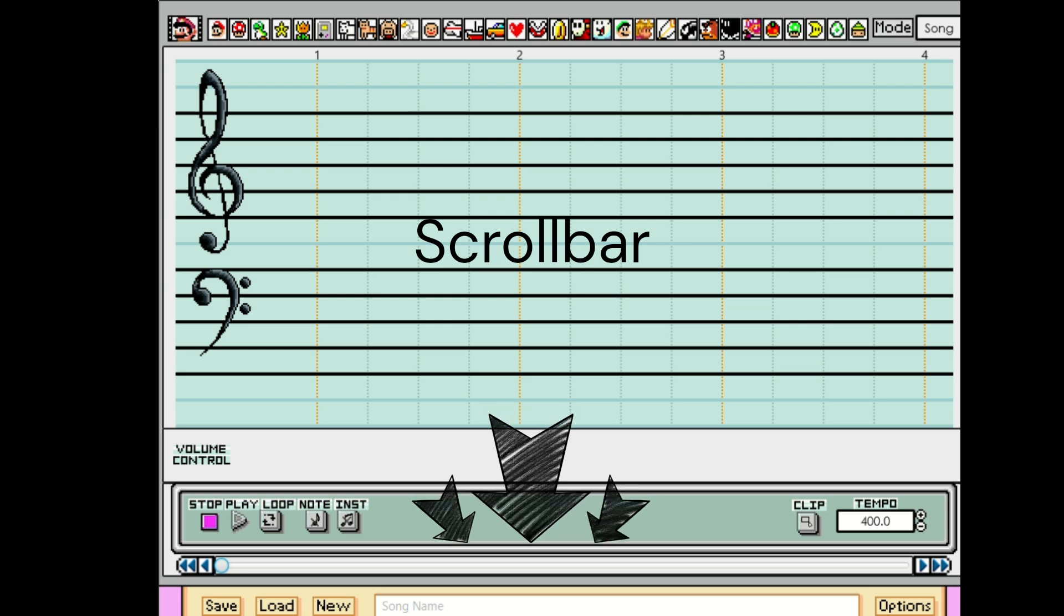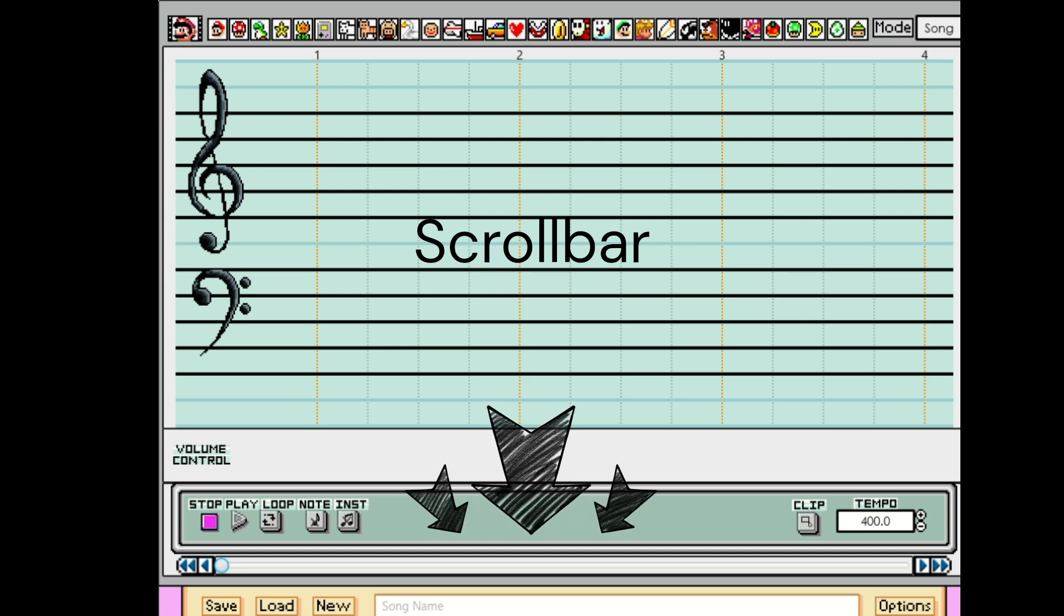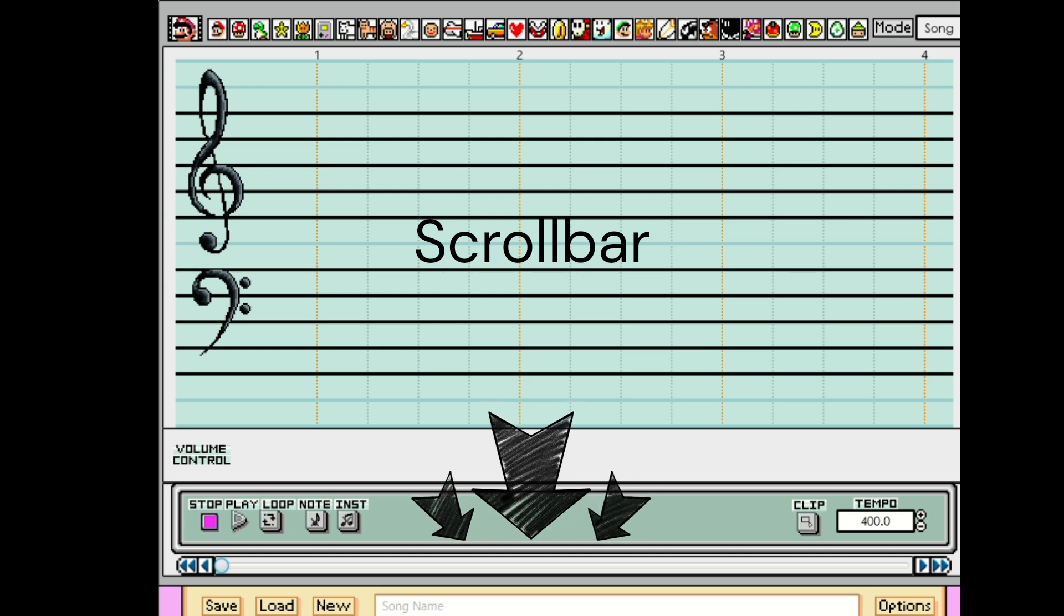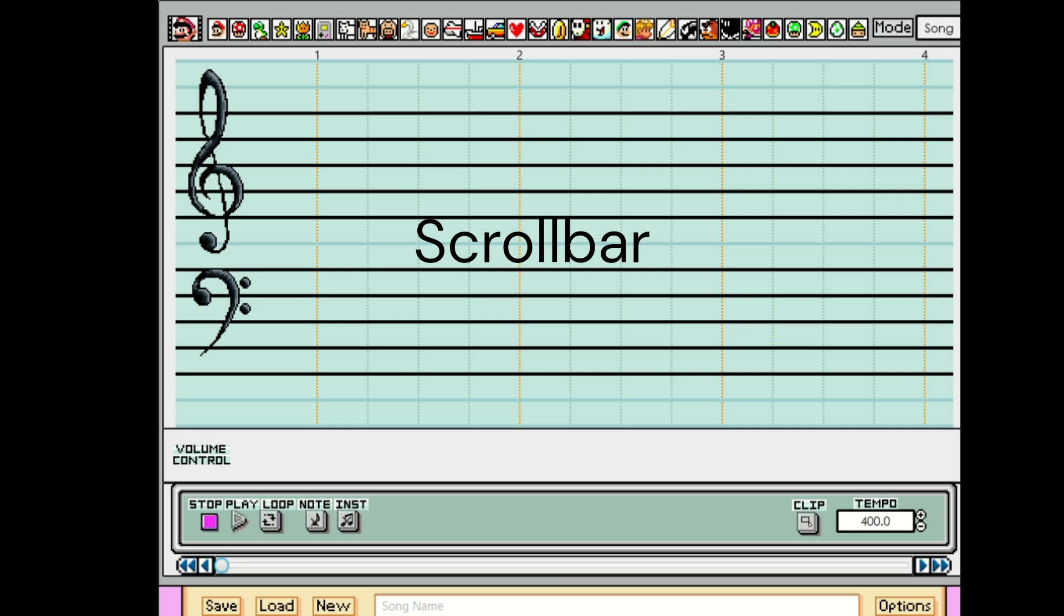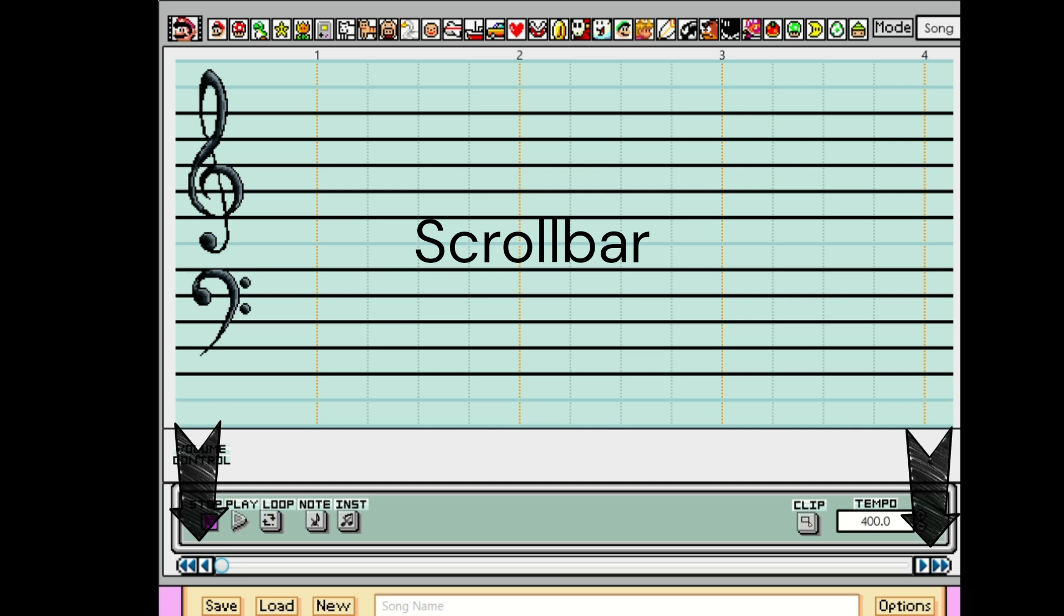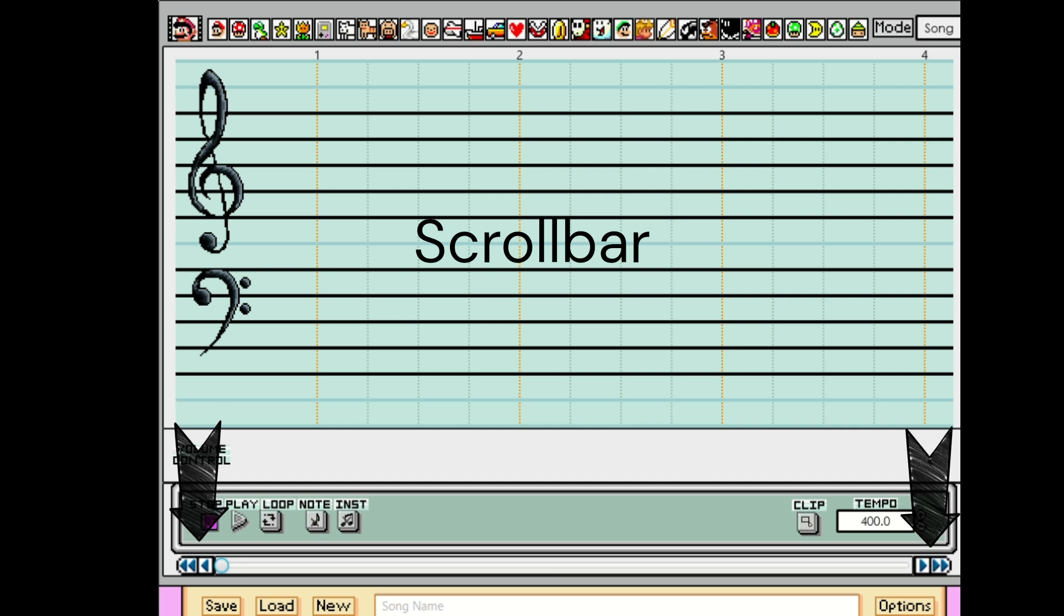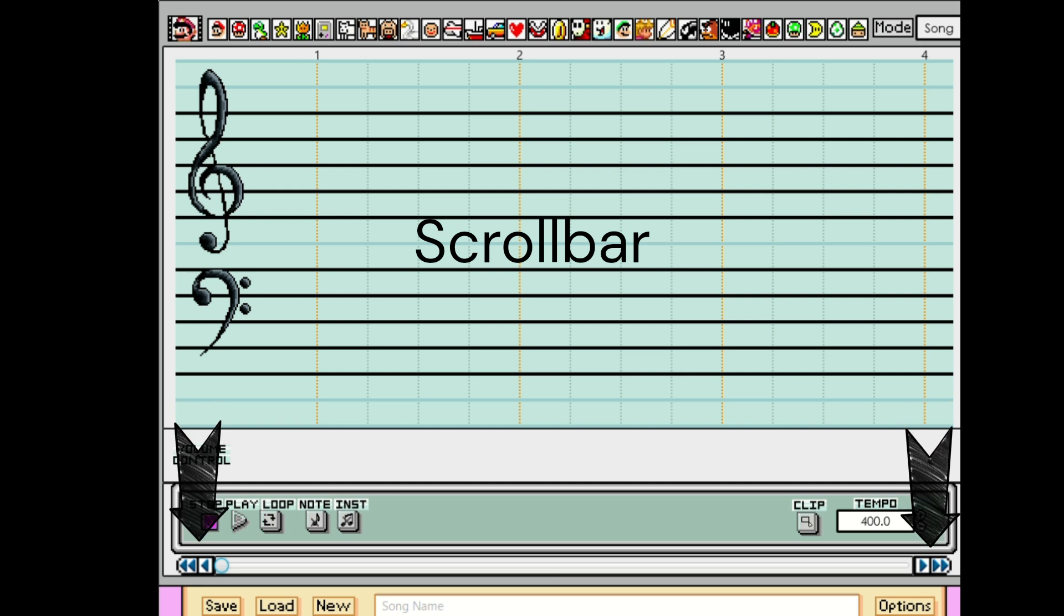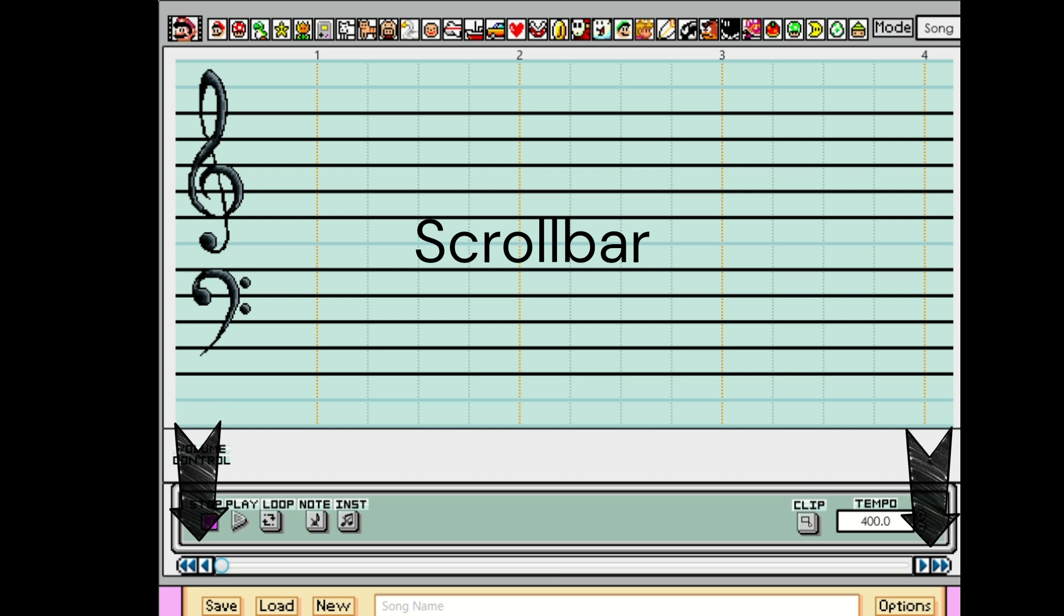Here we have the scroll bar. It can be dragged to a certain part of the song. The left and right arrows move the scroll bar left and right. The rewind button takes you to the first bar. The fast forward button skips to the last bar.